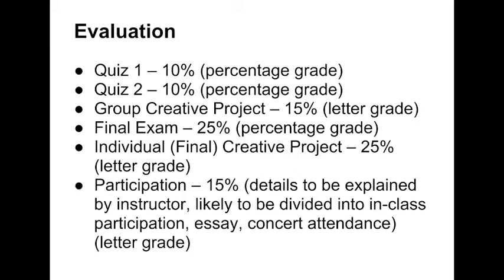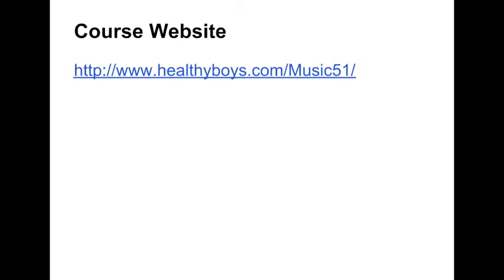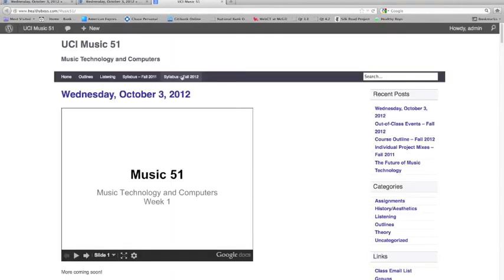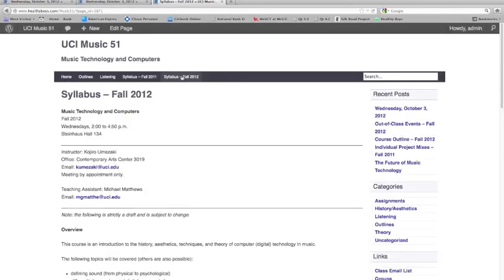You may have seen on EEE that the course website is at an odd URL: www.healthyboys.com/Music51. Please take note of this and write it down. Feel free to peruse the site — I've left all the material from last year's class there for now, which I'll probably remove in week two or three. You can look at it to decide whether this course is for you, though be aware that some goals outlined in the 2012 syllabus differ from last year's.